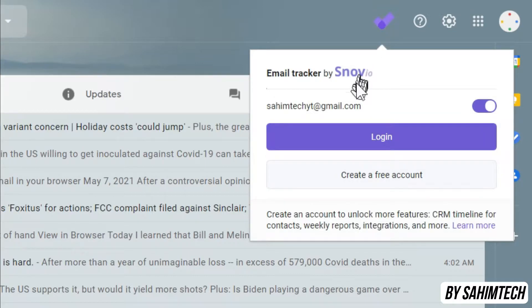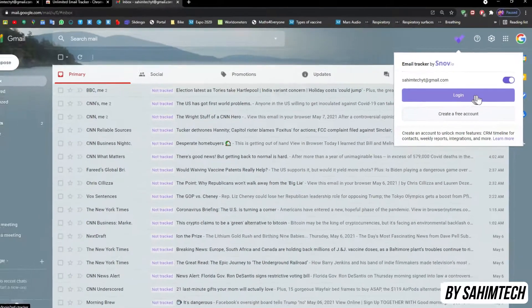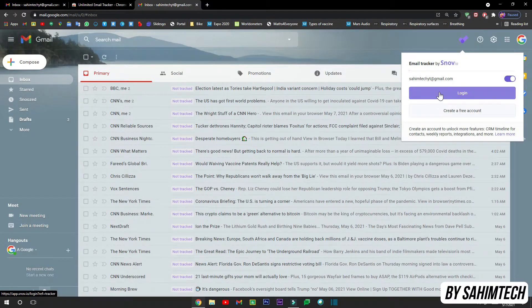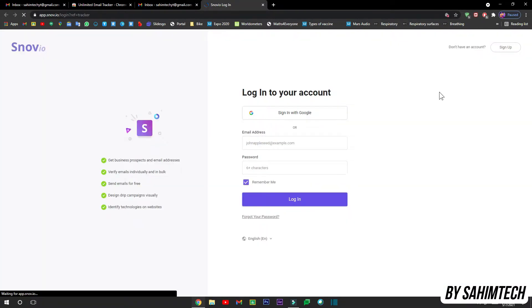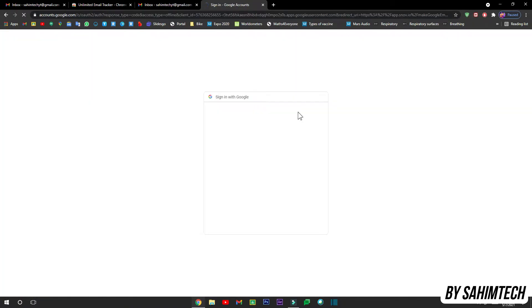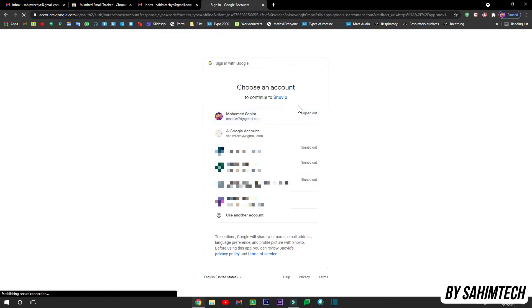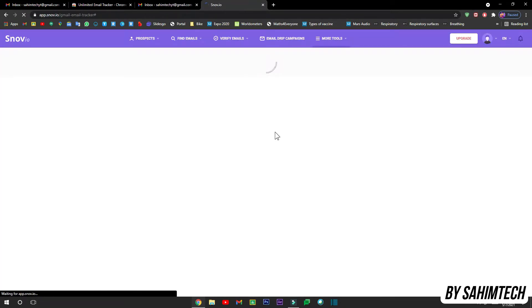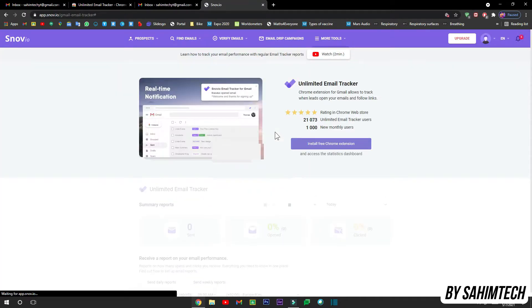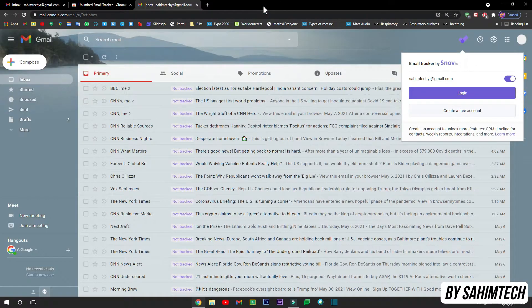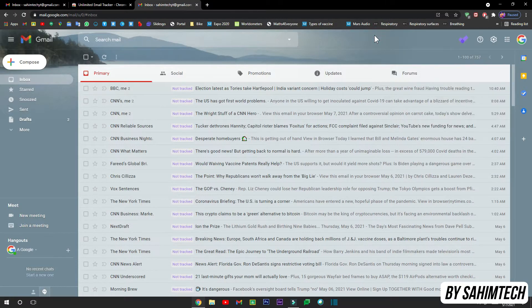Now here you can log into your account or create a free account if you want. So let me just log in. And now here you can just click on Sign in with Google, and then just select your account. And now we have logged into our account.